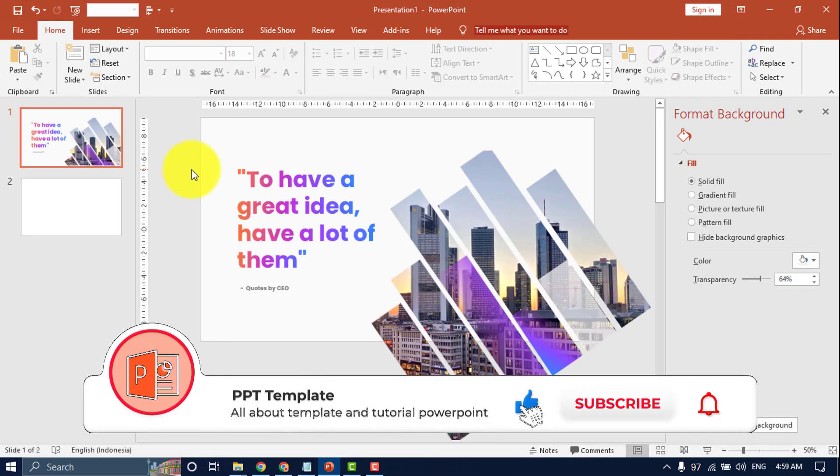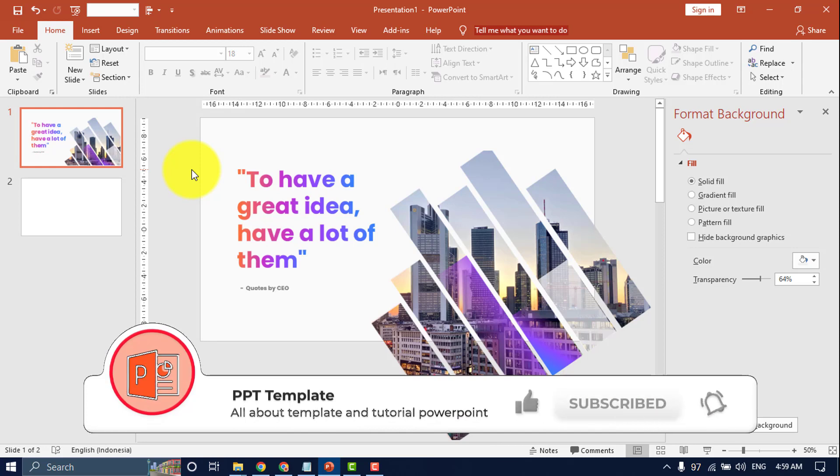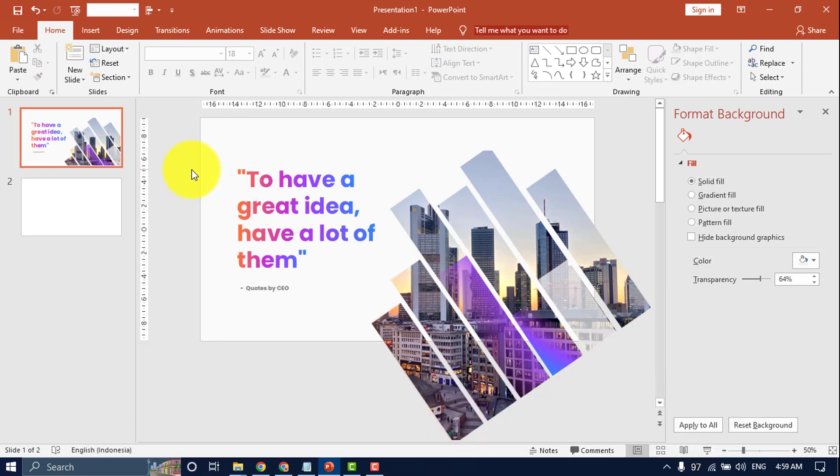Don't forget to like, comment and subscribe PPT Template Channel. In this video, I will show how to insert images in shape PowerPoint.